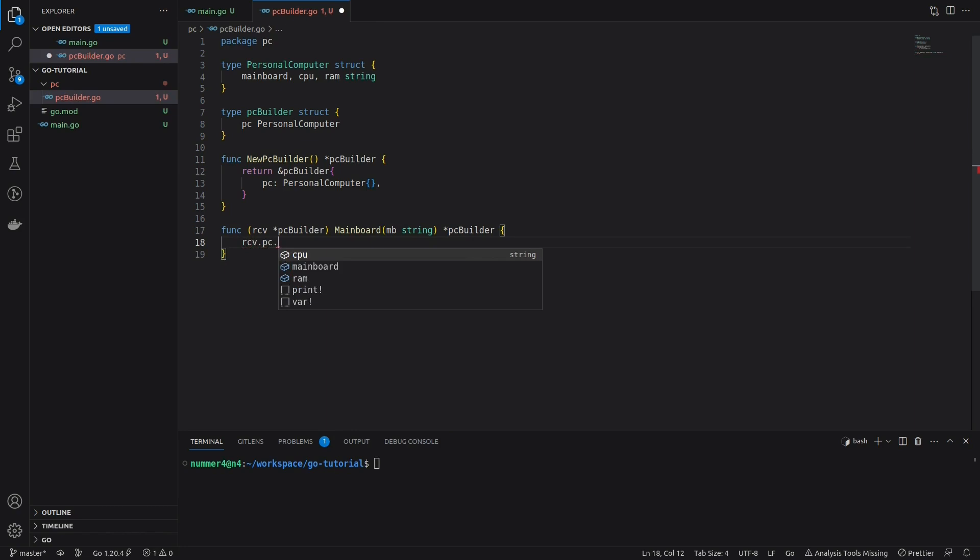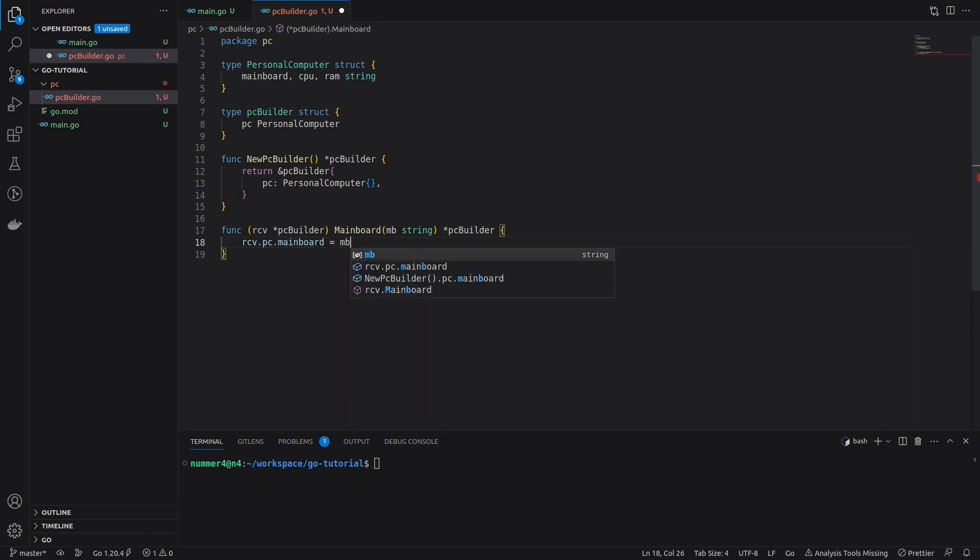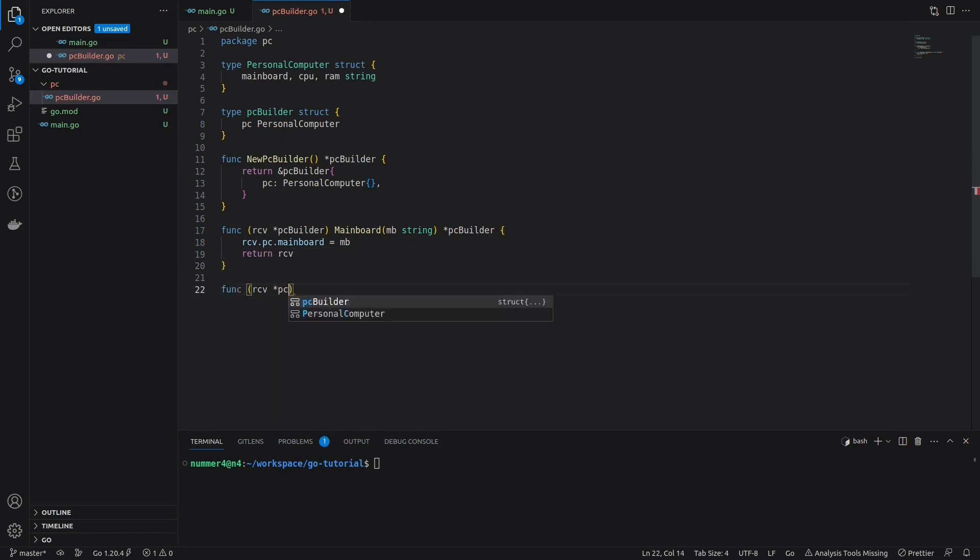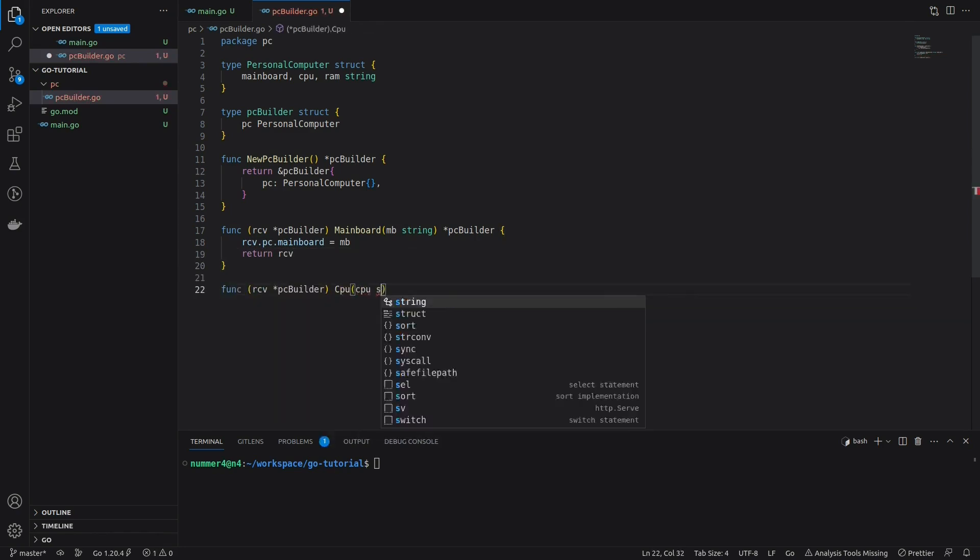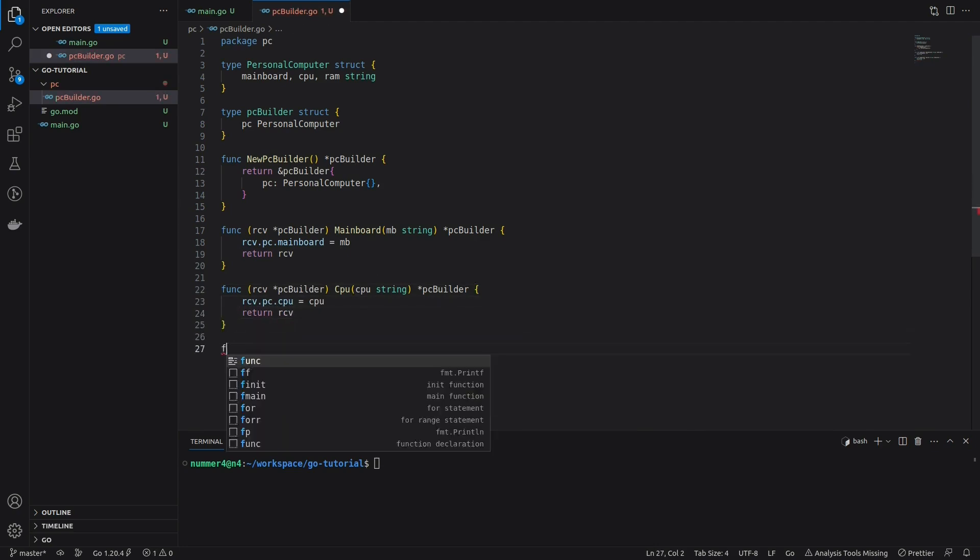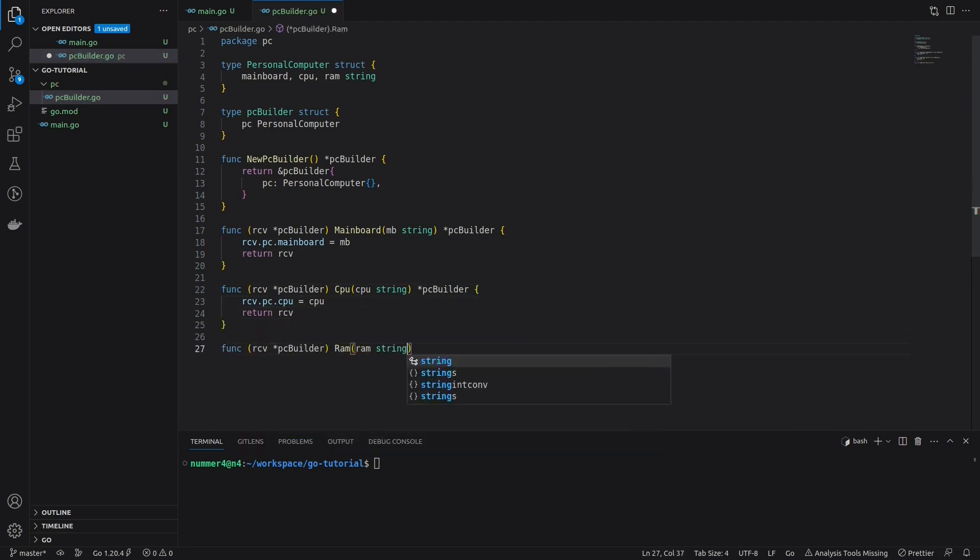Note that the method has a pointer receiver, because it will change the PC property of the builder. Also note that each of these methods returns a reference to the builder. This way, when using the builder, you can chain the methods for the individual fields.